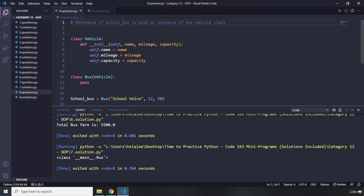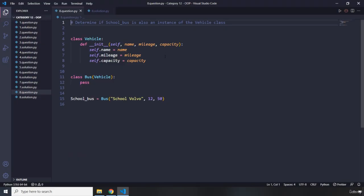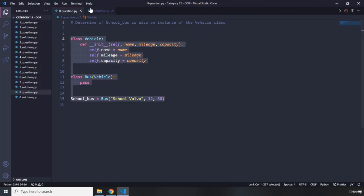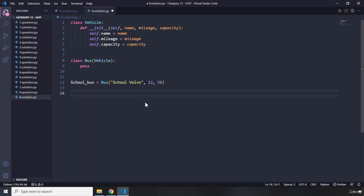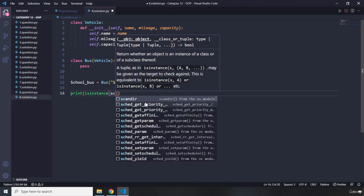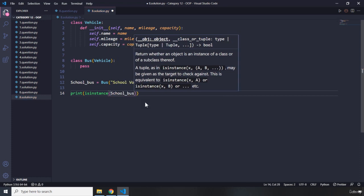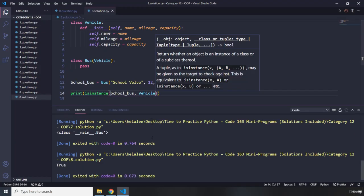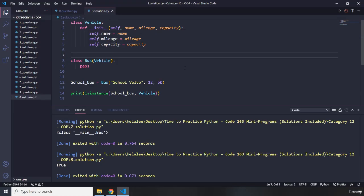Moving on to question number eight. It says determine if school_bus is also an instance of the Vehicle class. The only thing I'm going to do is say `print(isinstance(school_bus, Vehicle))`. Let's run that and we got True. Very cool. With this, our category 12 of object-oriented programming exercises and mini programs have come to an end. See you in the next category.